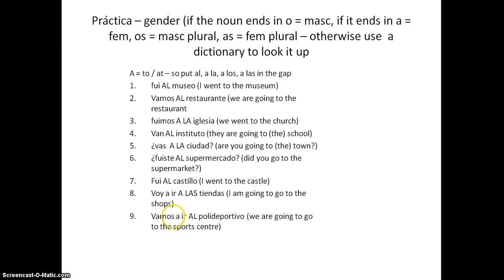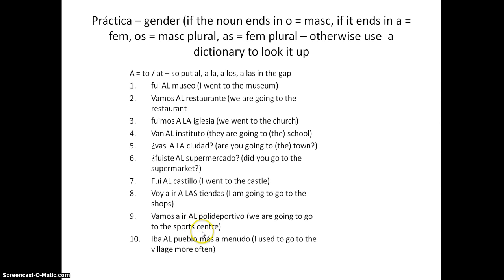Vamos a ir AL polideportivo — O on the end, masculine, so AL. We're going to the sports centre. And: iba AL pueblo más a menudo — I used to go to the village more often. PUEBLO ends in O, so AL again.